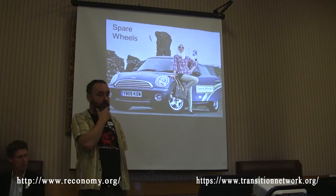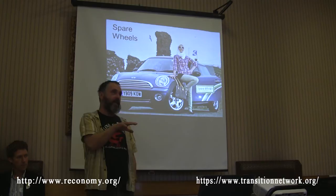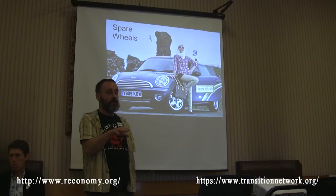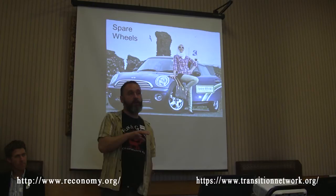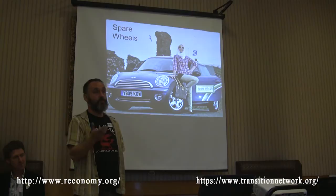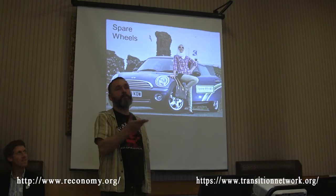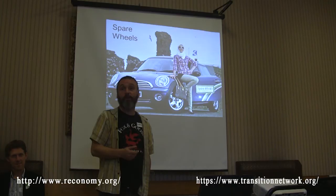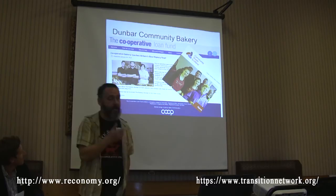Another example coming out of Sustaining Dunbar, which has been a particularly active transition initiative in terms of the number of enterprises that have come out of it — a classic car club, really. Again, we can show examples of them all over the country. Basically just a way for people to share the ownership and responsibility of running a car. I'm not going to say huge amounts more about Dunbar — I've got another Dunbar example. If you want to know more about them, just talk to Philip who's up next. I don't want to steal any thunder.